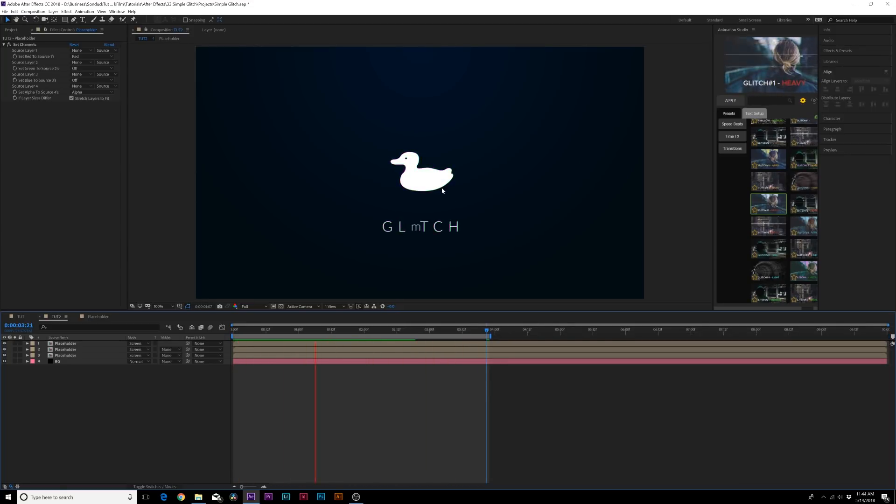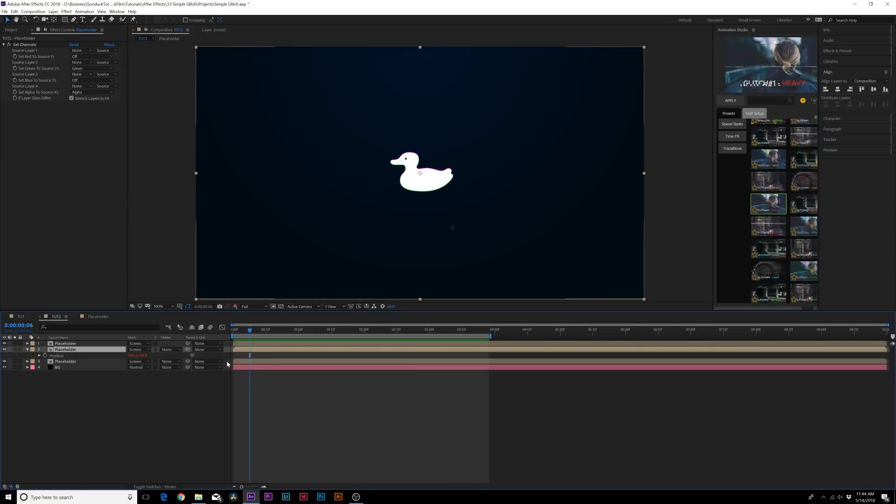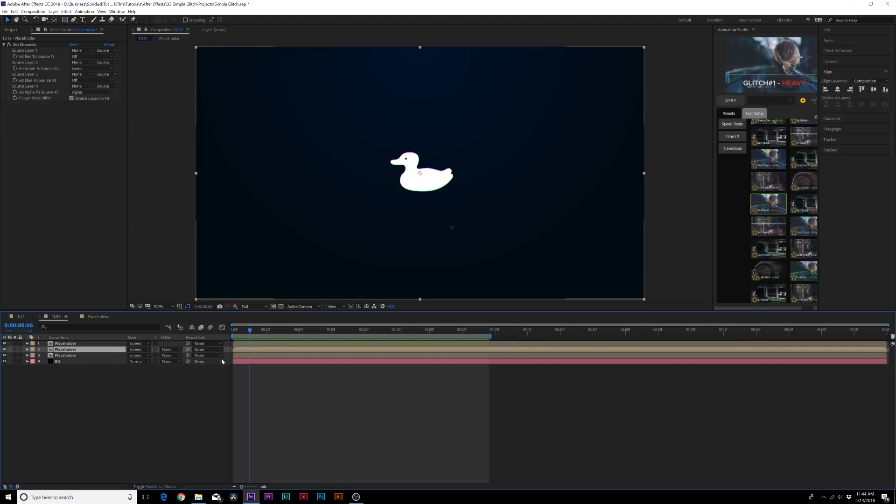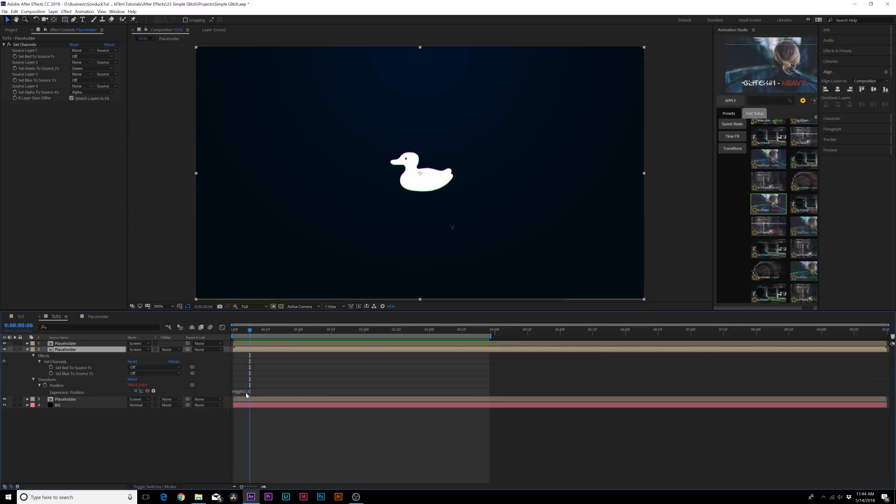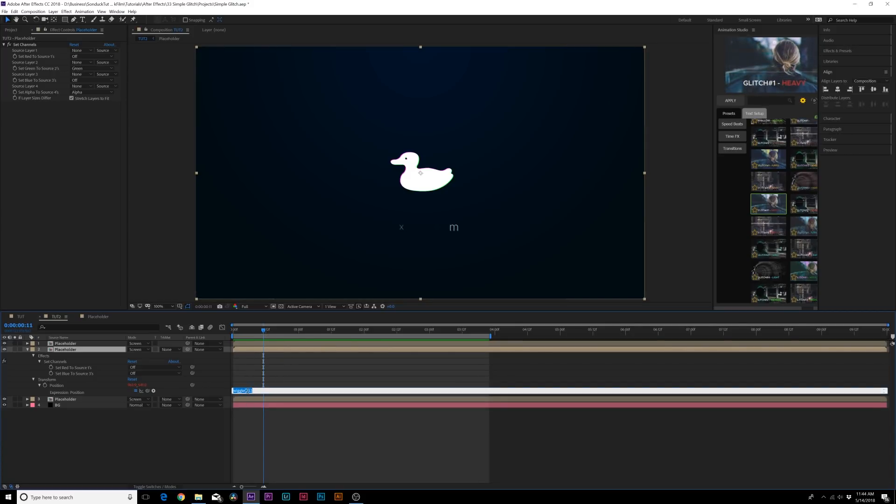Now if you want to change the intensity of this, go back to your wiggle expression, and you can make this a little bit quicker. So the first number is the amount of glitches per second, and the second number is the intensity. So you can come over here, and you can change this to, hey, we want more glitches per second, so we'll set this to four,